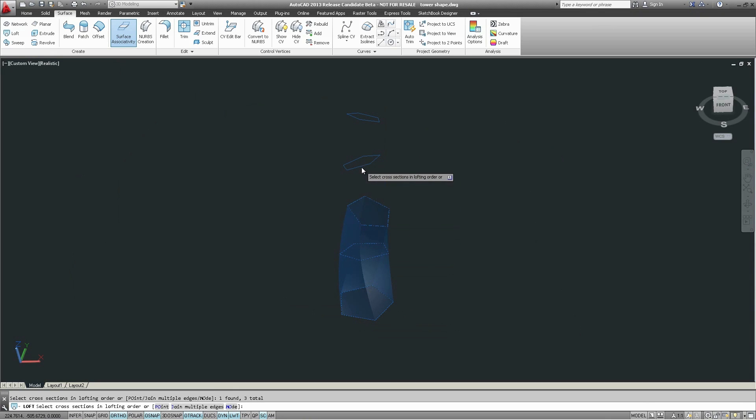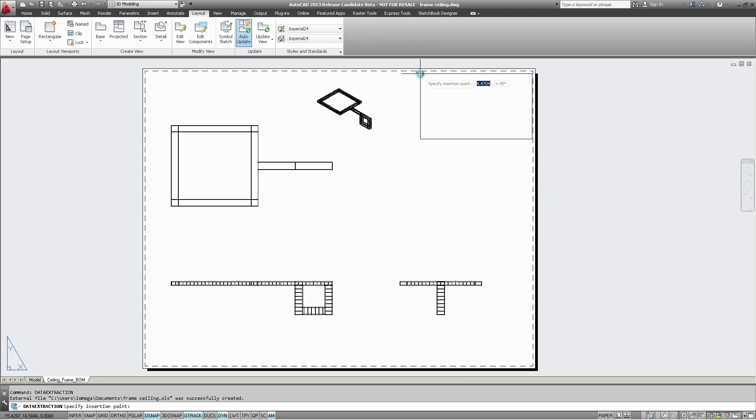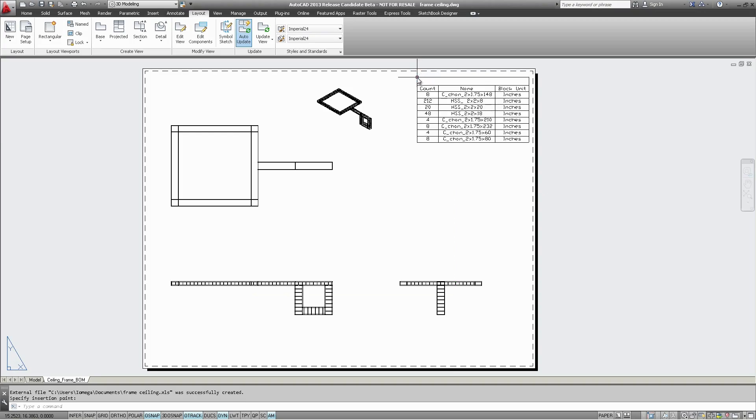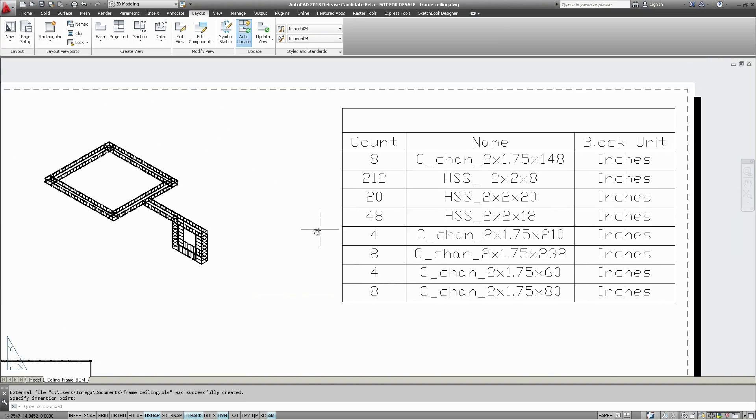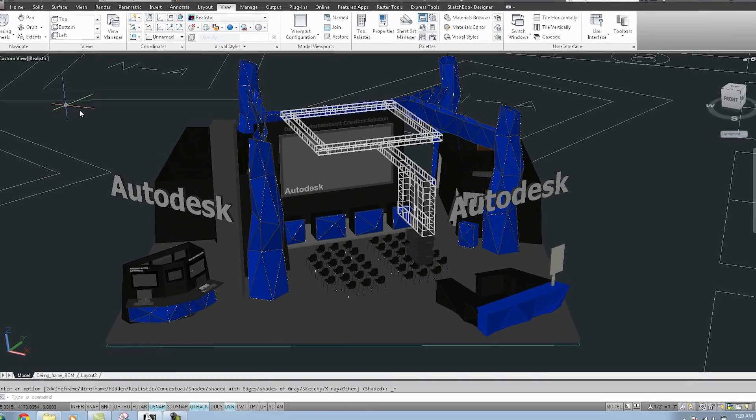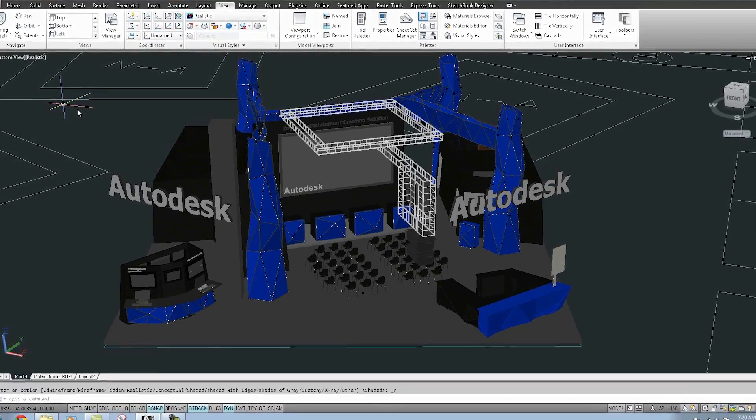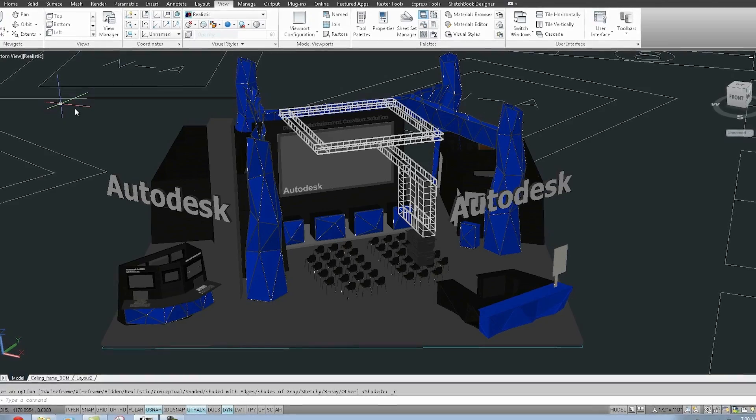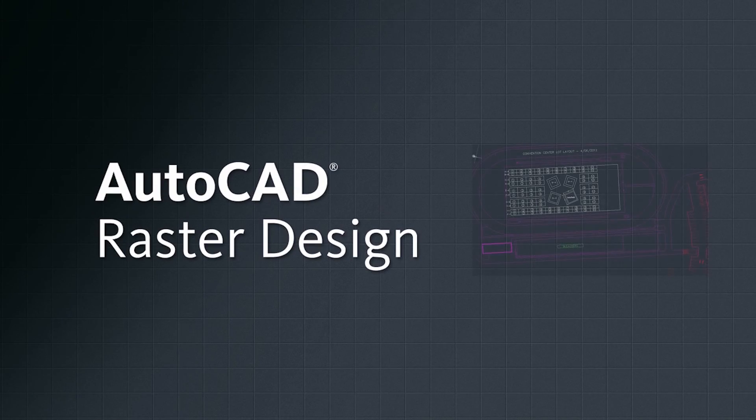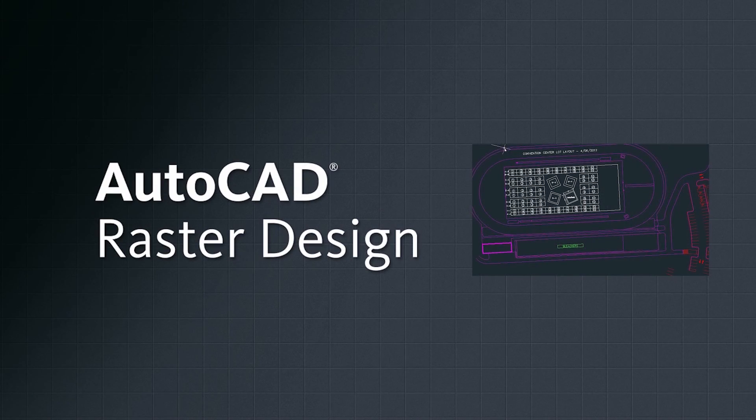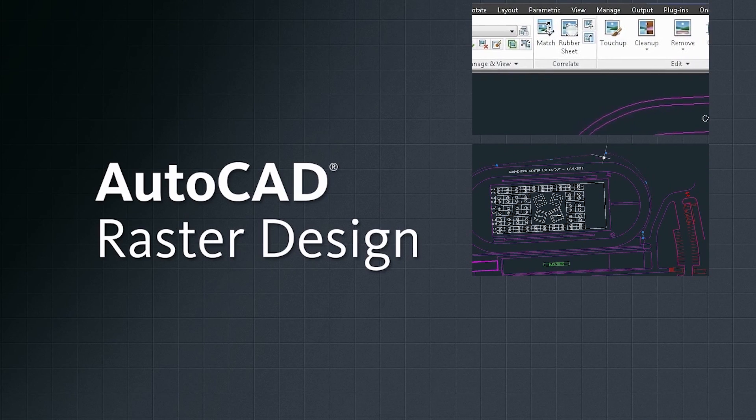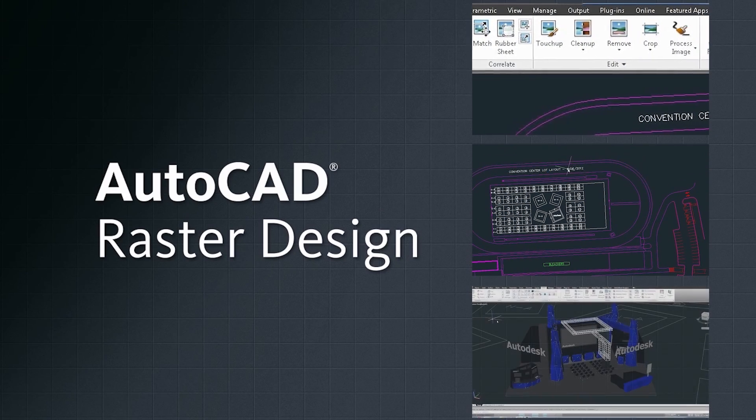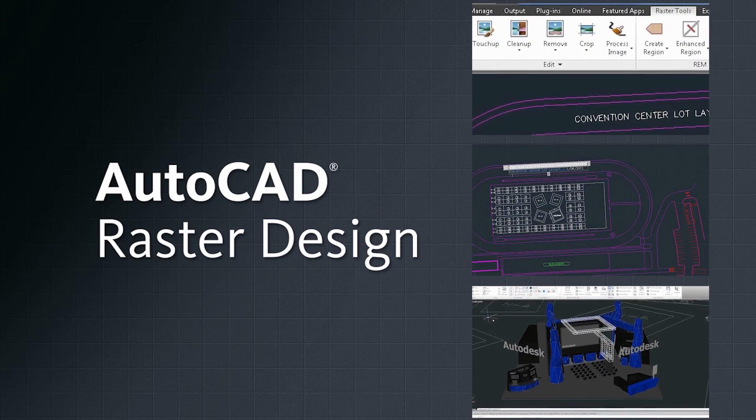World-class surfaces for greater control on models, powerful drawing views that update when the model changes, the Autodesk material library that is shared across the Design Suite, and many other features. Build better products faster with the AutoCAD Design Suite.